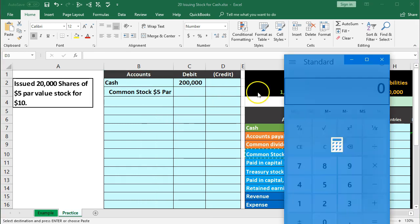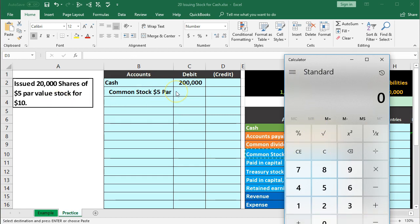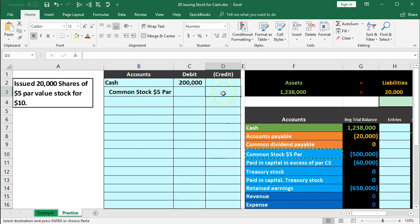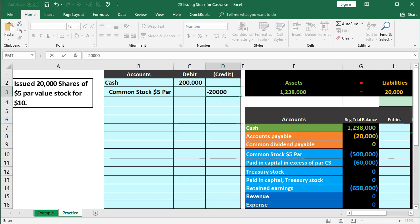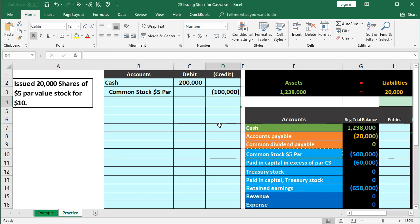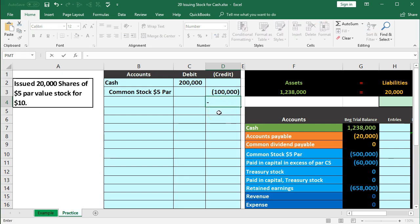Now this is the tricky part. We're going to take the 20,000 shares — it's not going to be $200,000 that goes into common stock because there's a par value. We want to standardize the common stock number using the $5 par value. So we take 20,000 times $5 — that's $100,000 for how much common stock is going up. In D3, we enter negative 20,000 times 5, giving a credit of negative $100,000. Using the negative SUM plug formula, we see we need another $100,000 to be in balance.